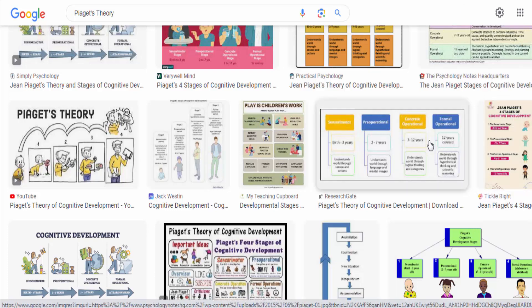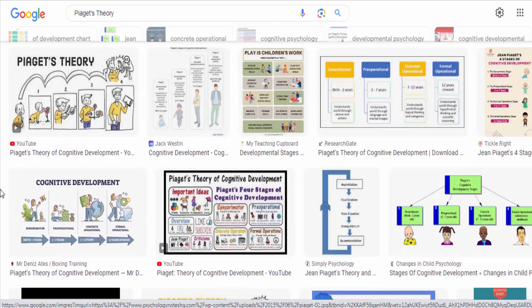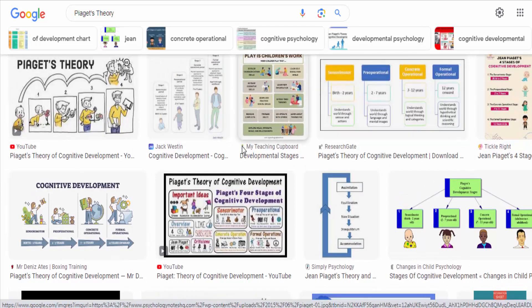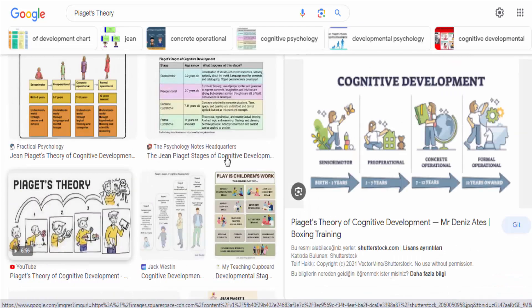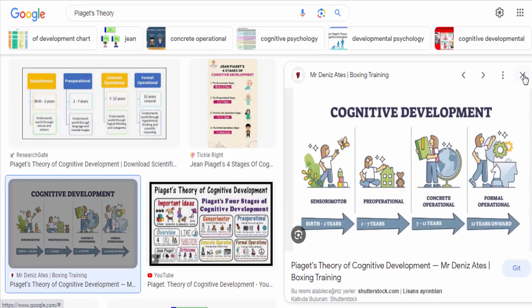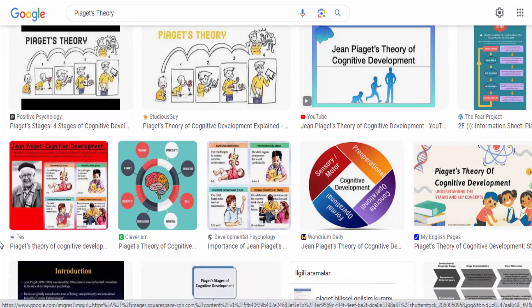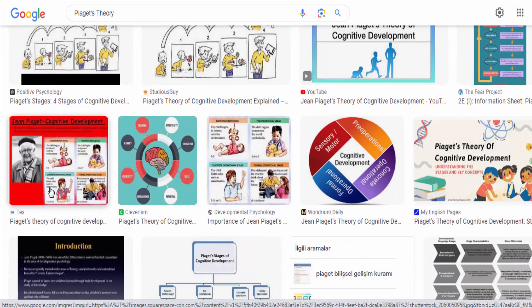Formal operational stage, eleven years and onward. In this final stage, individuals develop the ability to think abstractly and hypothetically. They can engage in logical reasoning, understand complex concepts, and think about possibilities and hypothetical situations.